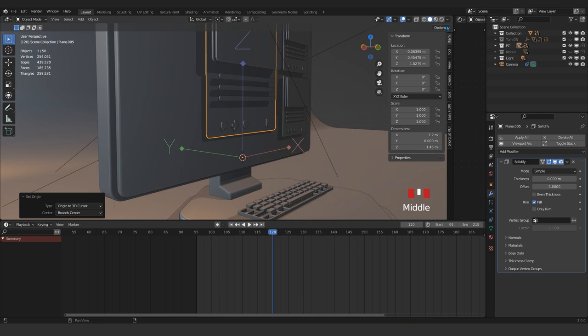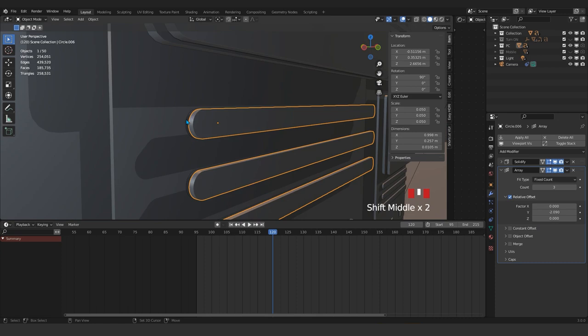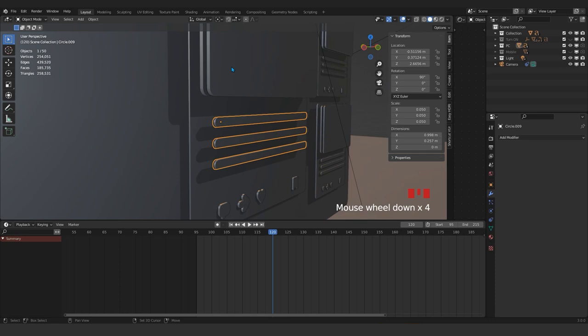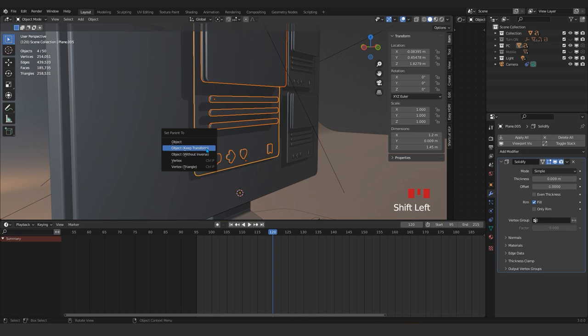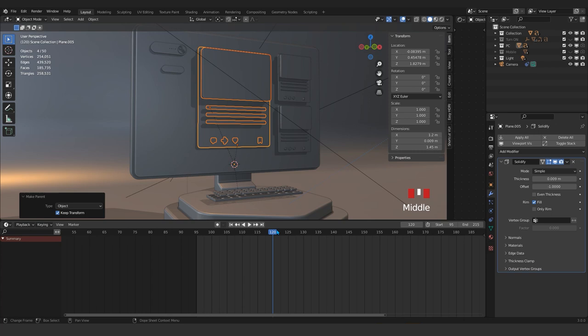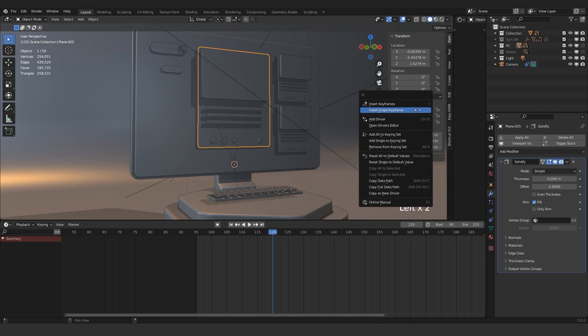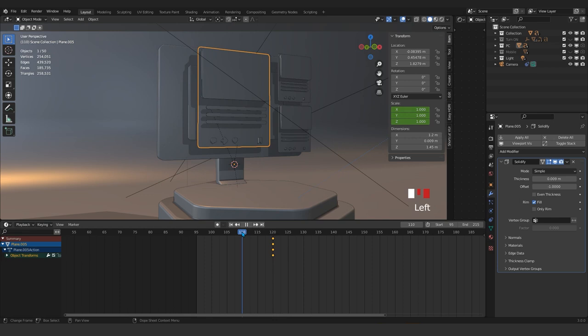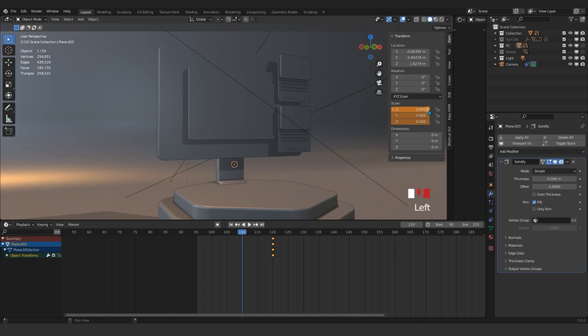Right-click, right-click, set origin to 3D cursor. Turn that off and now parent this one to here — Ctrl+P, keep transform. Select the back, this one, and the icon, and that one — Ctrl+P. Now if I just add a scale keyframe for just this one, insert keyframe, and about here make everything zero — be sure not to go over with your mouse, exactly at the middle — and insert your keyframe.